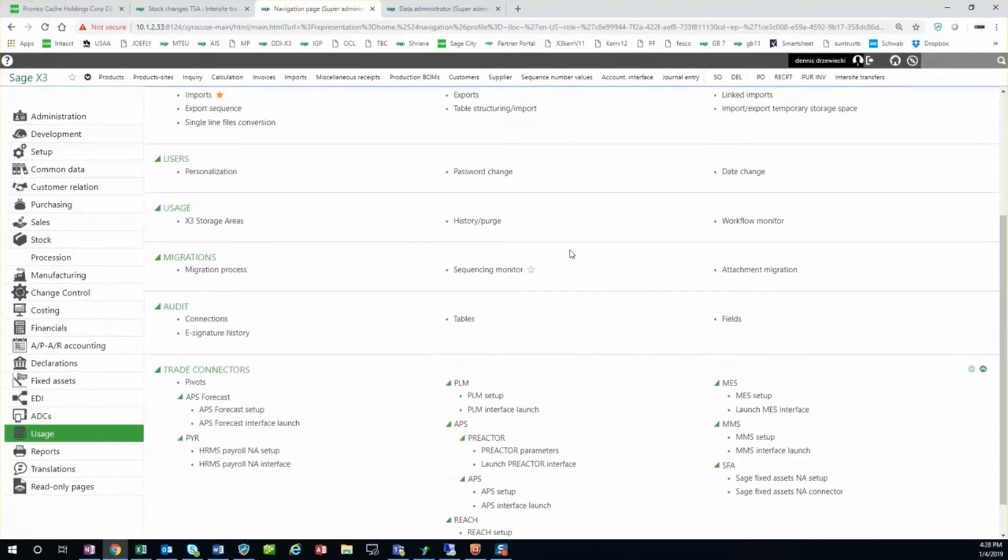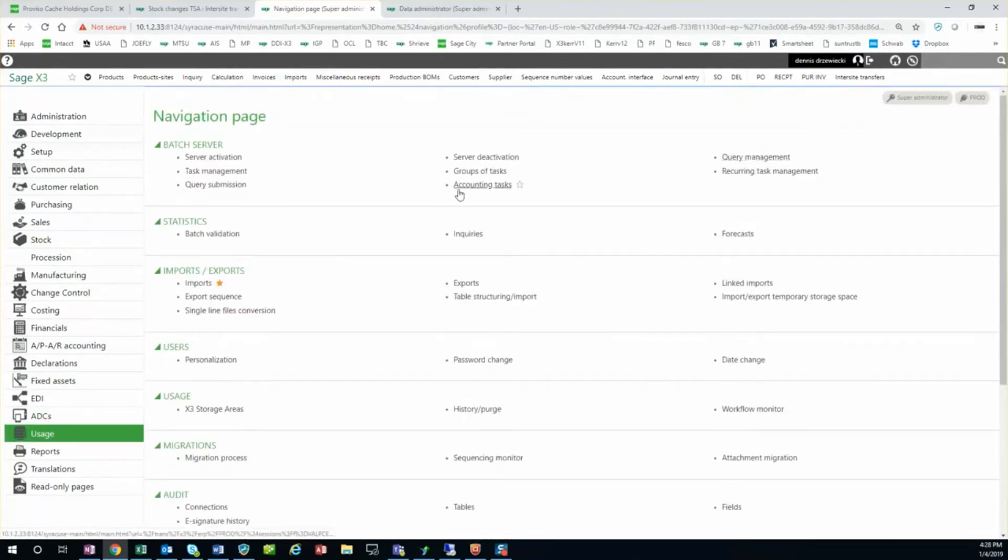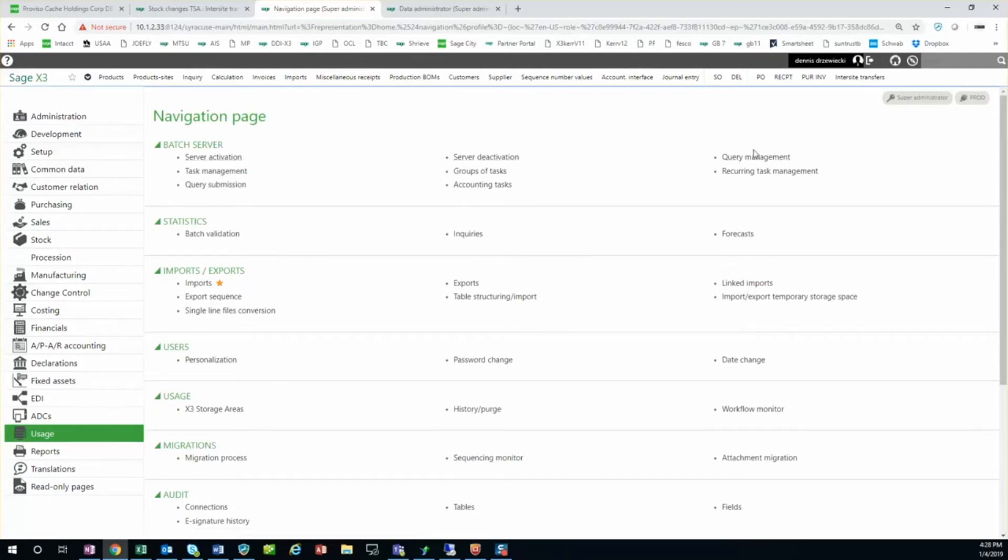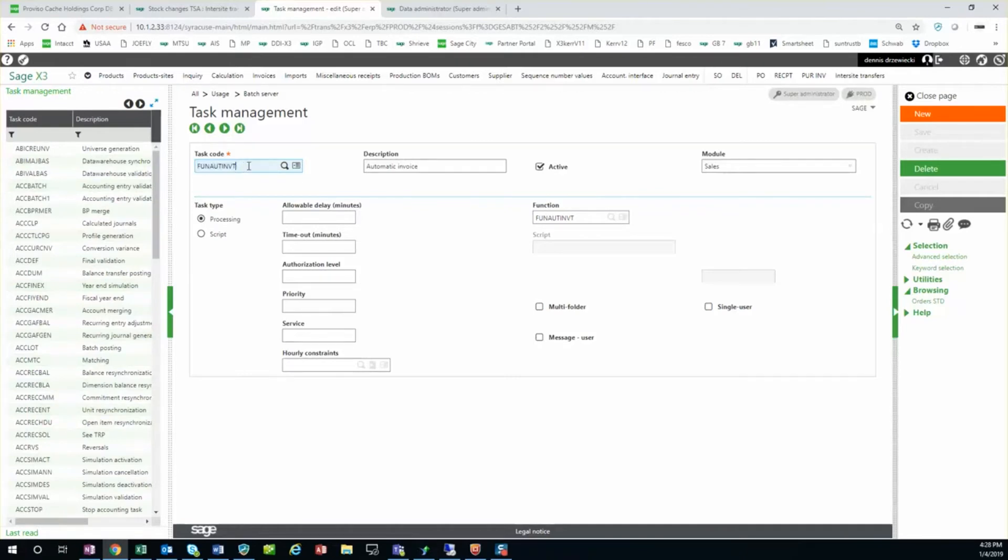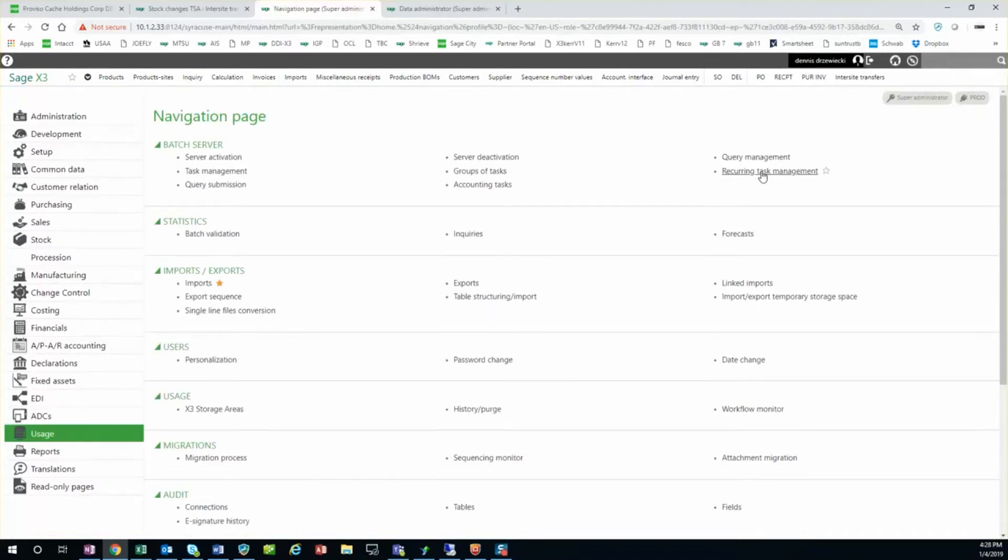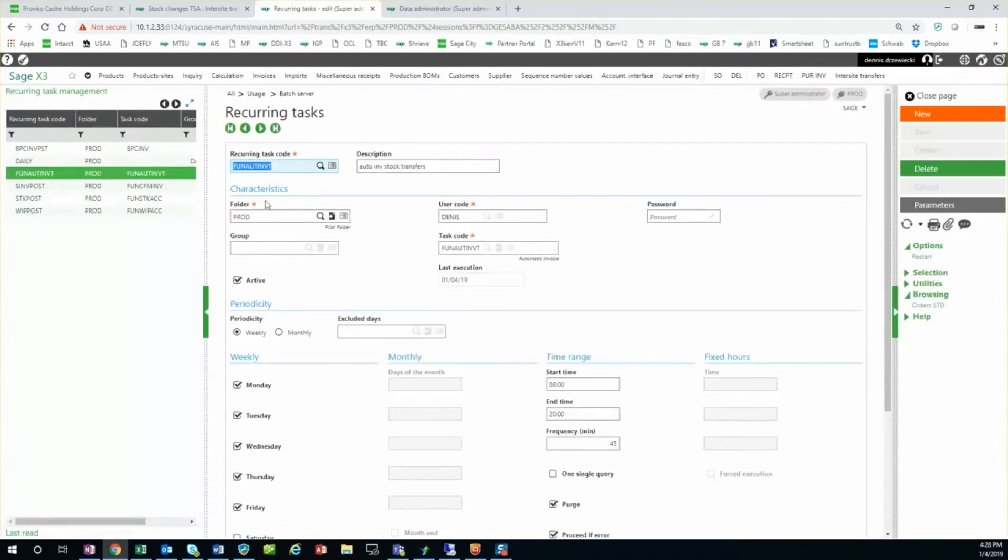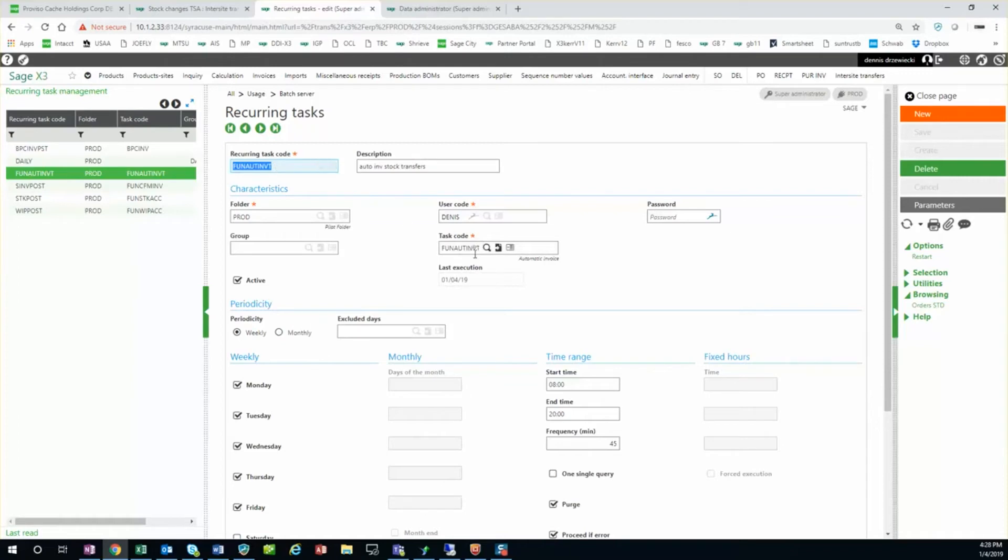The recurring test did not exist - we go into task management. The recurring test did not exist in the predefined list of tasks, but I was just able to add it with the task code, the function name, and make it active. Then the next step is to set it up as a recurring task. And again I'm calling my task code, giving it a recurring task code that's the same as the task code. It's active.